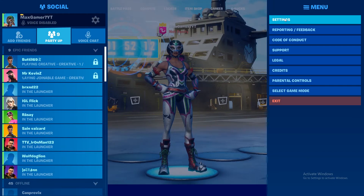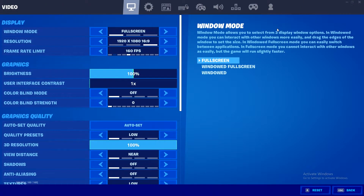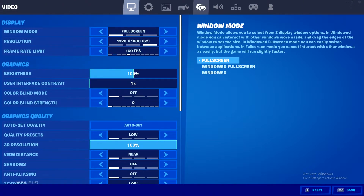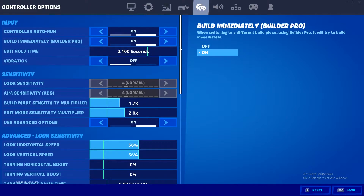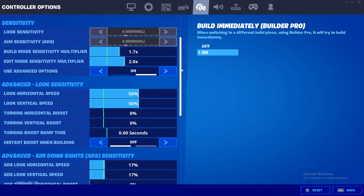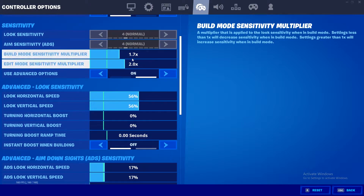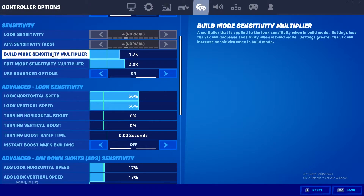Press this button right here, go to your settings. Once you're there, go to this tab right here, and then once you're here, scroll down. As you can see, you've got your build mode sensitivity multiplier, and yeah, that's about it — you can pretty much put it up or down from there.